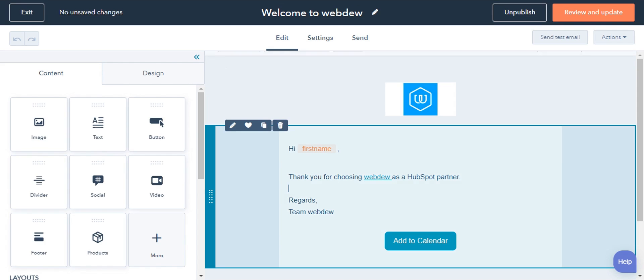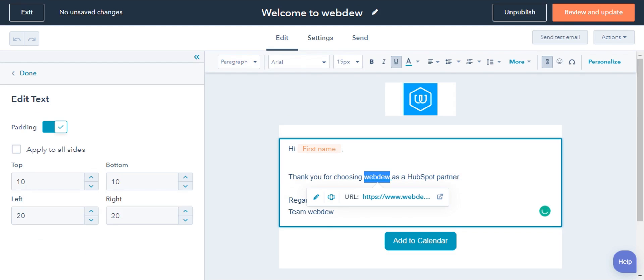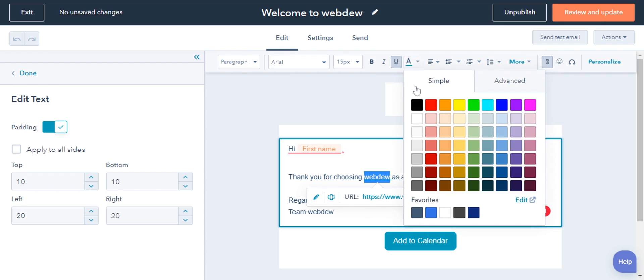Click into the module that has the link you want to edit. Highlight the link, then click the text color icon in the rich text toolbar and select the color.